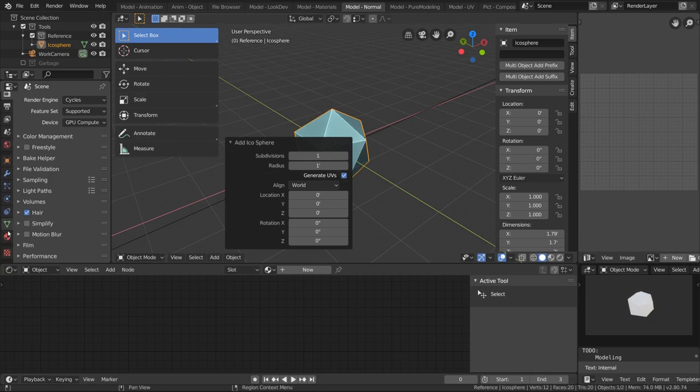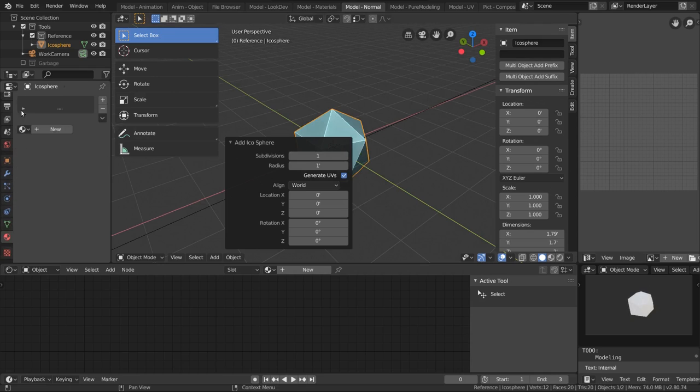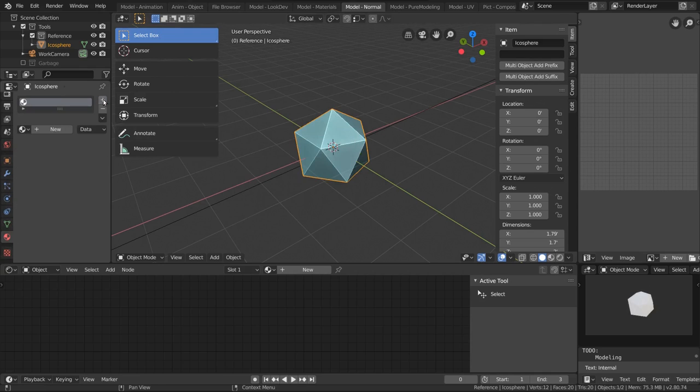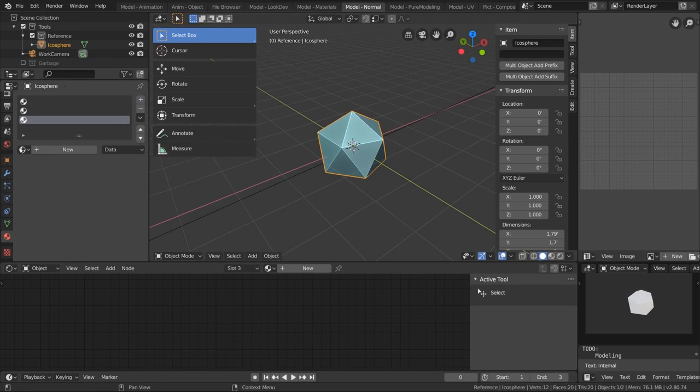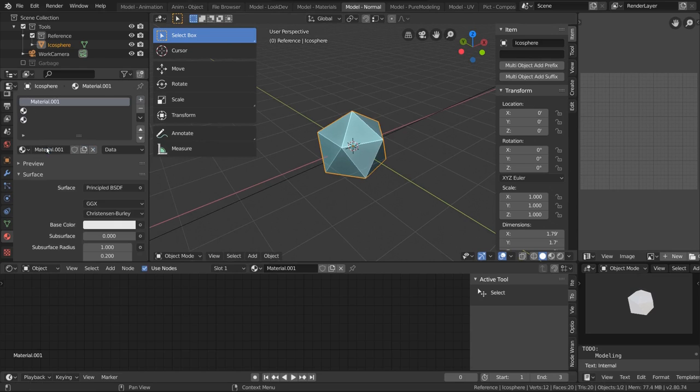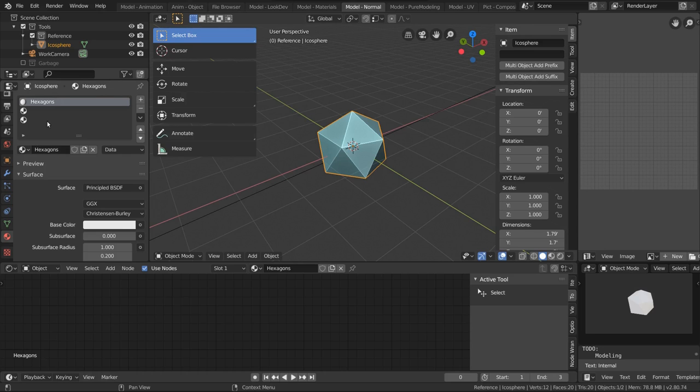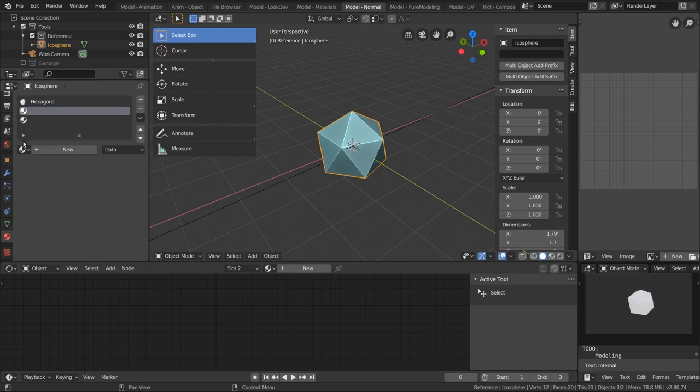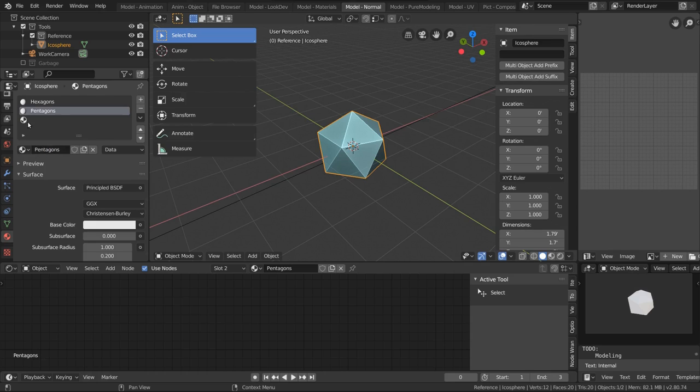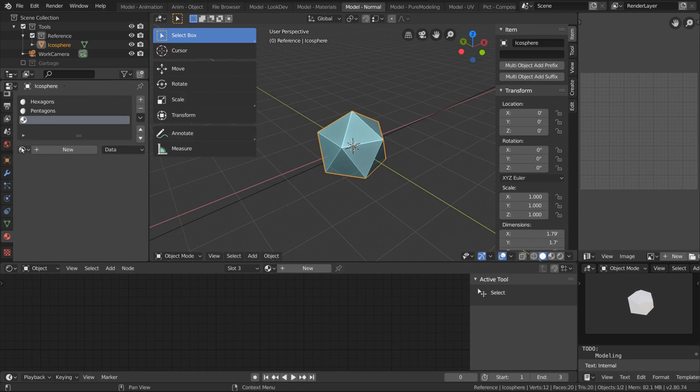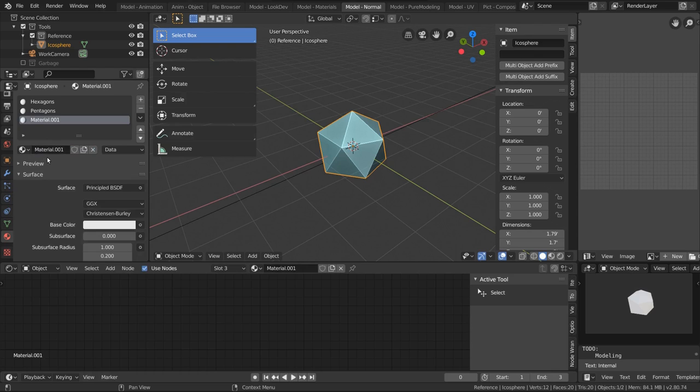Let's go down here to the materials tab. We're going to add three material slots and the order of these materials is important. So for the first slot, we're going to add a material called hexagons. For the second material, we're going to add a material called pentagons. For the third, we're going to add a material called borders.